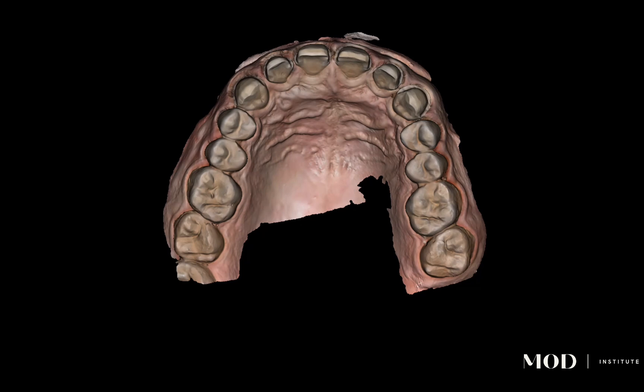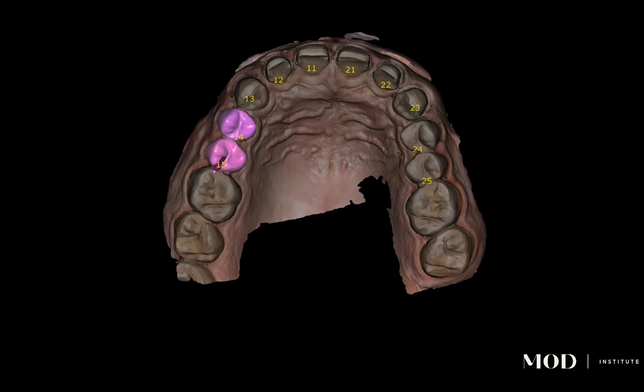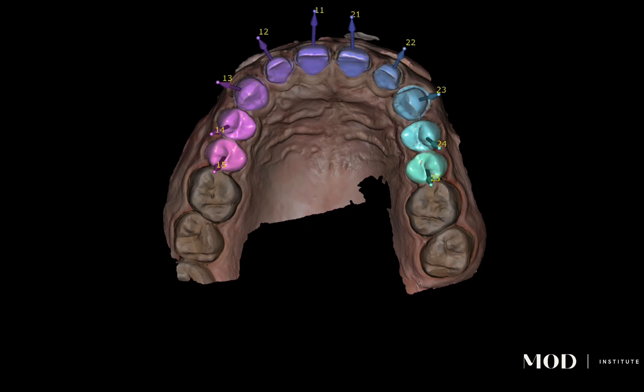Here we can see my upper arch with a combination of no-prep, min-prep, and aggressive prep veneers. The software automatically identifies the teeth I had selected as the antagonist, and it's going to segment each tooth out automatically.